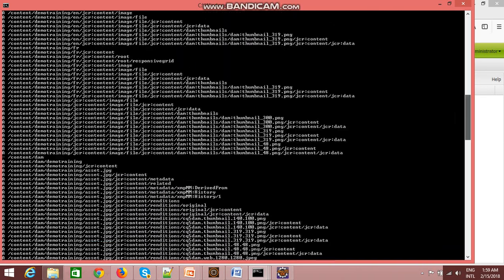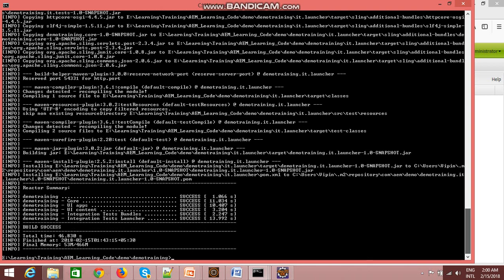Now I should go back to my AEM environment and check whether my project has been successfully installed and whether my content is appearing in site admin or not.